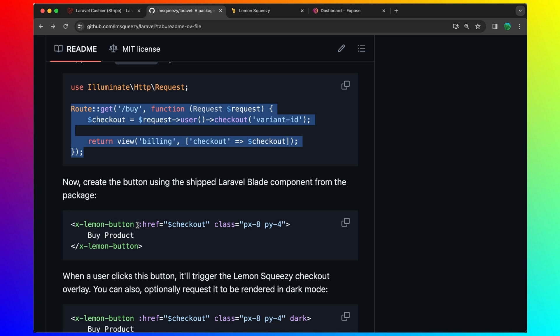Here we have the href. Passing the checkout here, because we have the checkout. So just let's go to dashboard, because here we return the view dashboard.